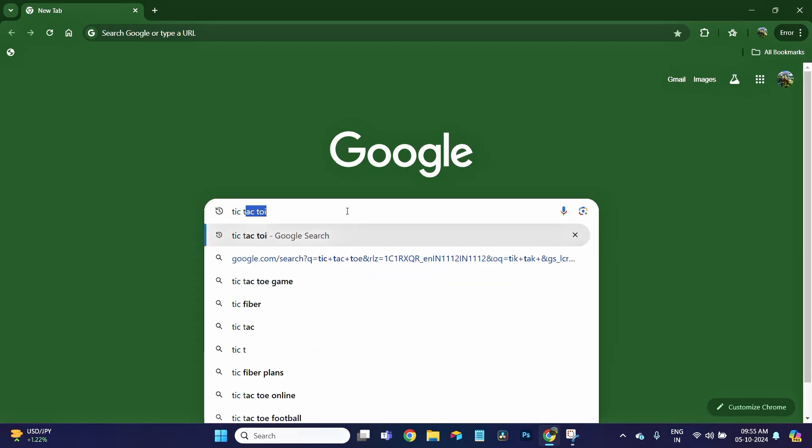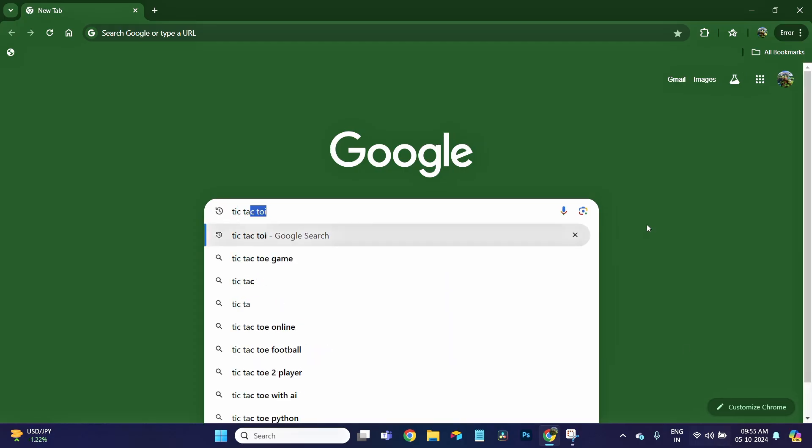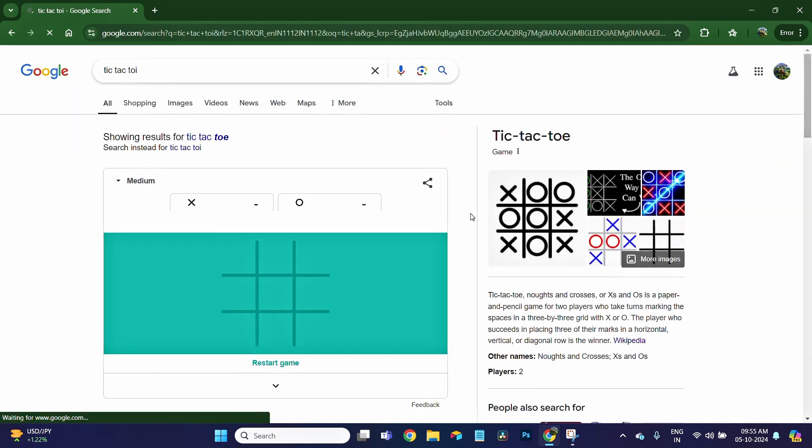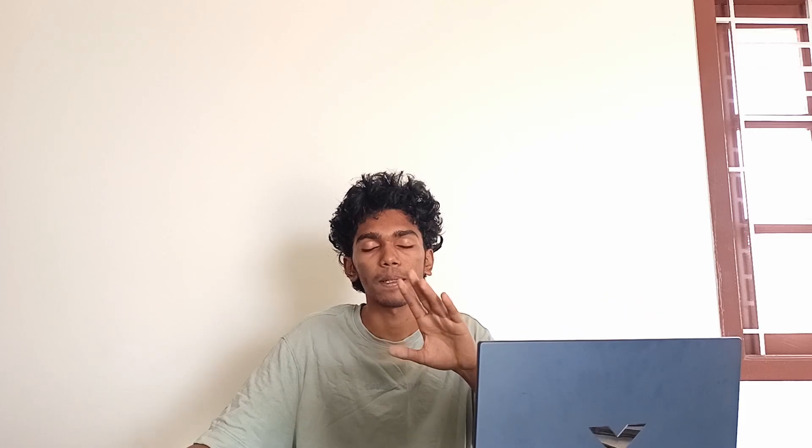Let's go to the first game, Tic Tac Toe. Tic Tac Toe is XOX. I have to do XOX, I have to play this game.